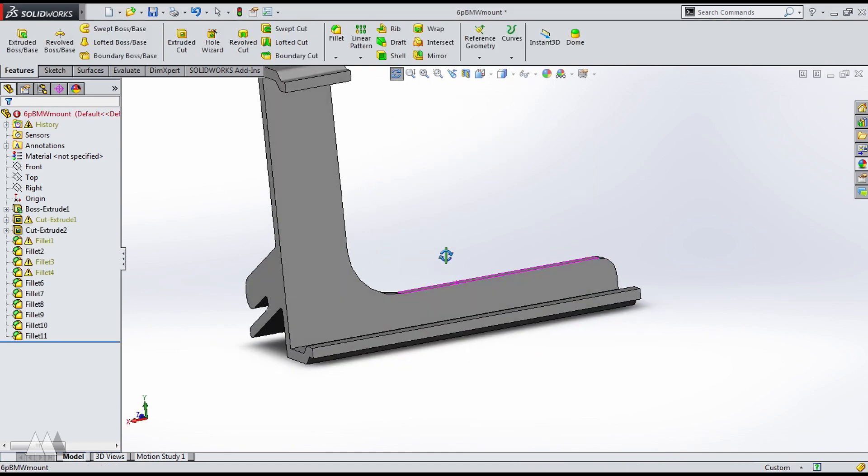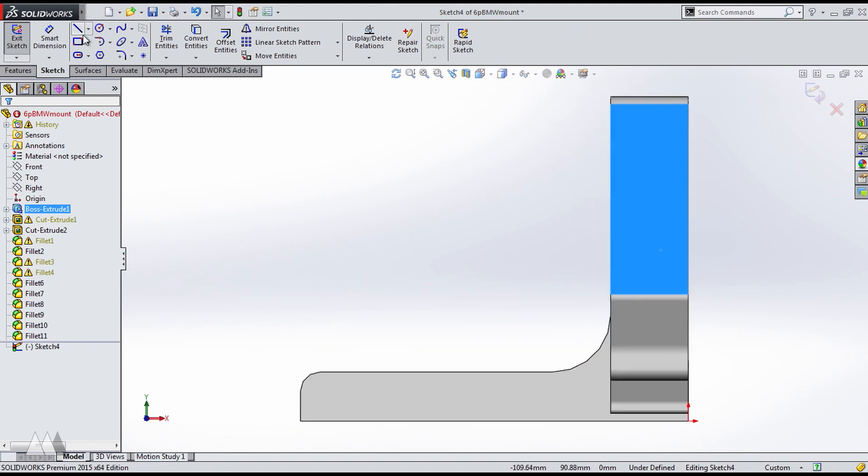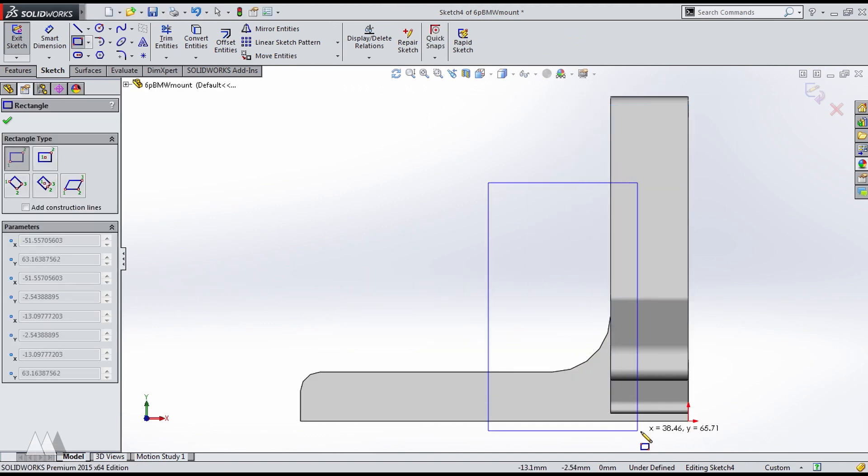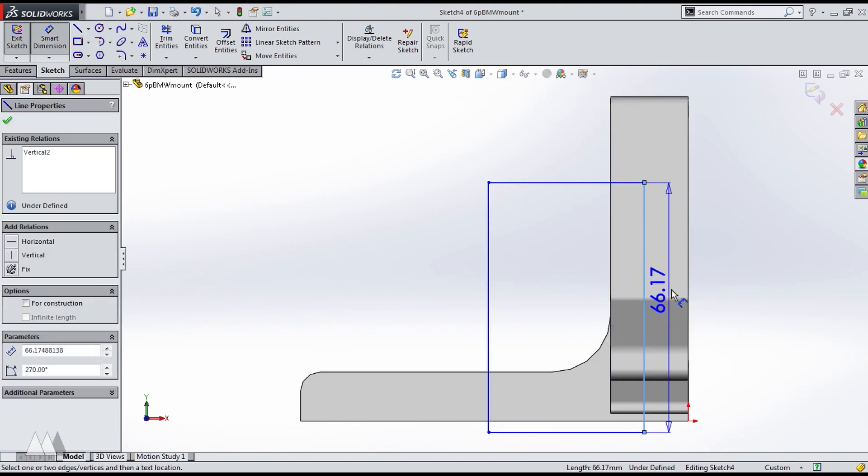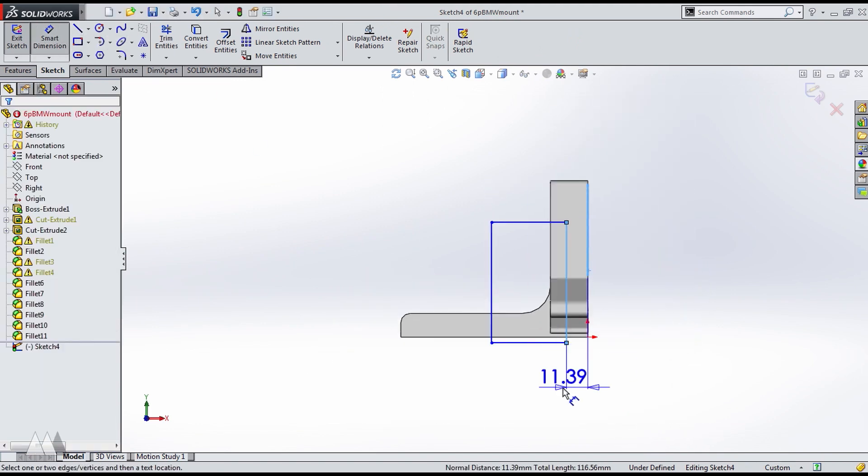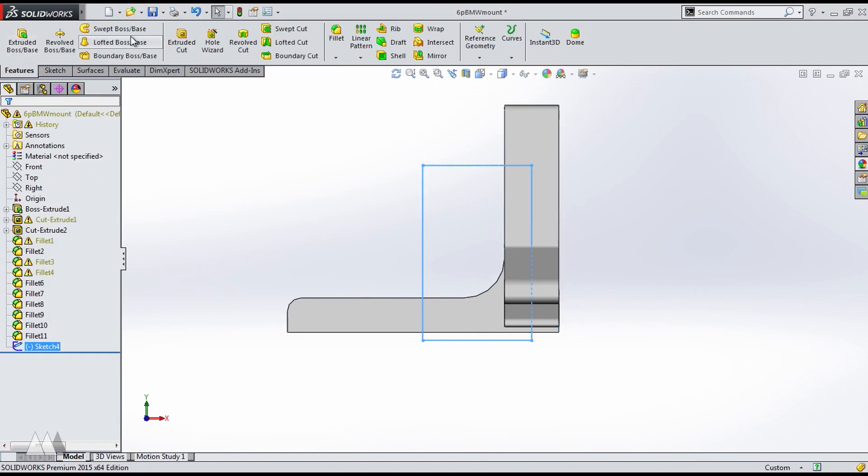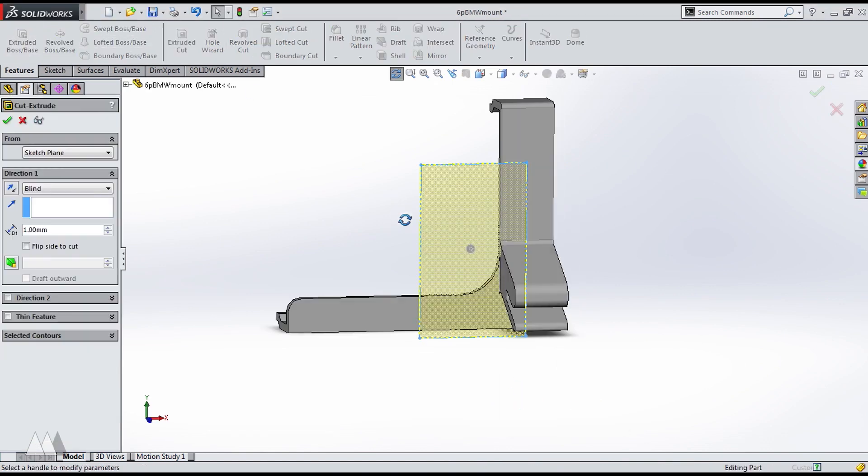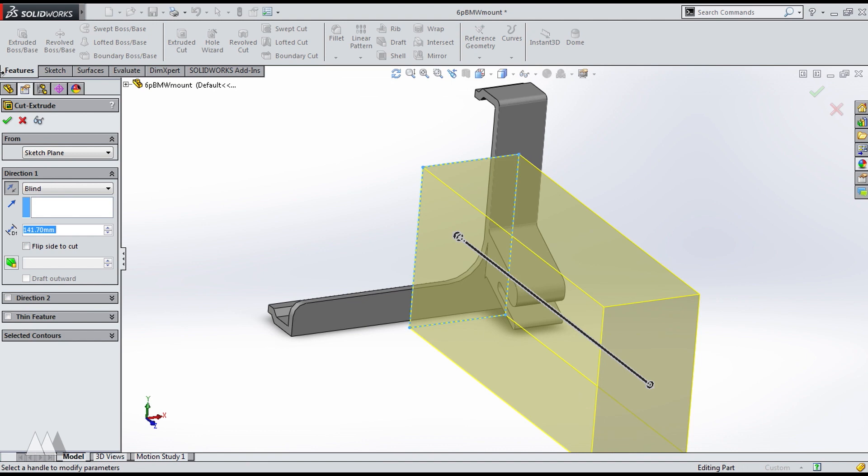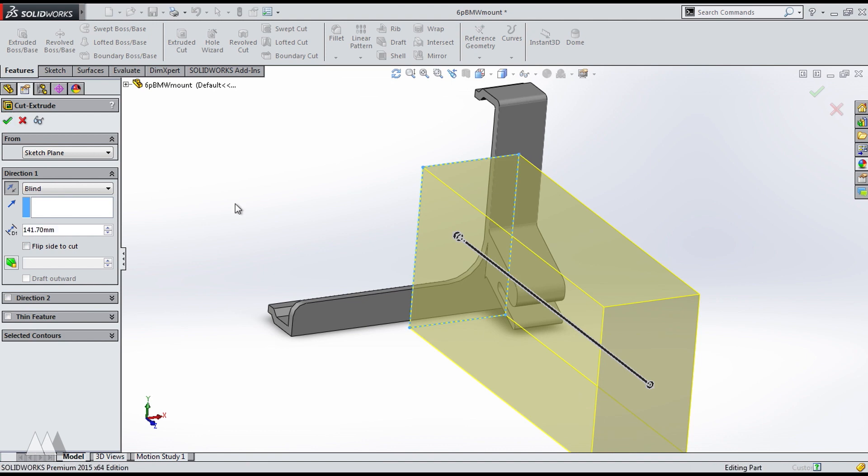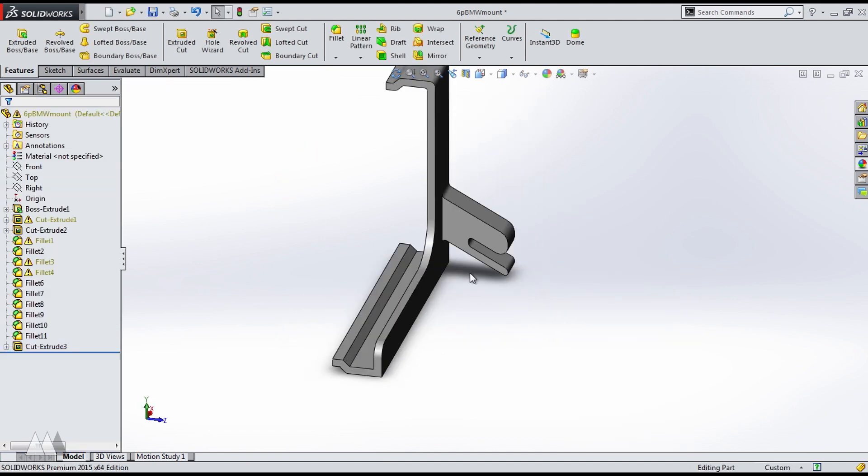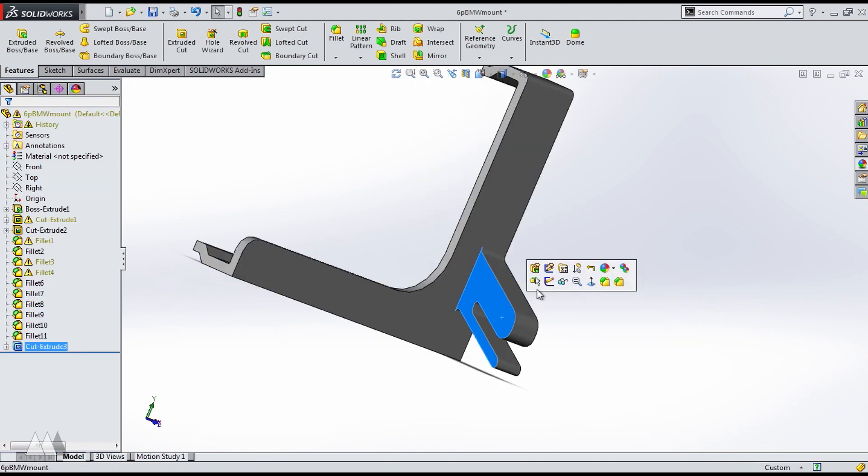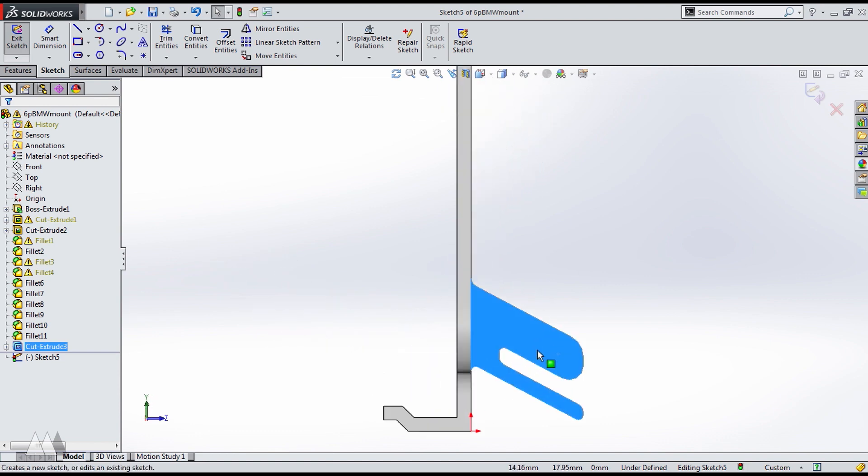So the next thing I have to take care of is having this part be too wide. So I'm going to go ahead and reduce that to 10 millimeters now.